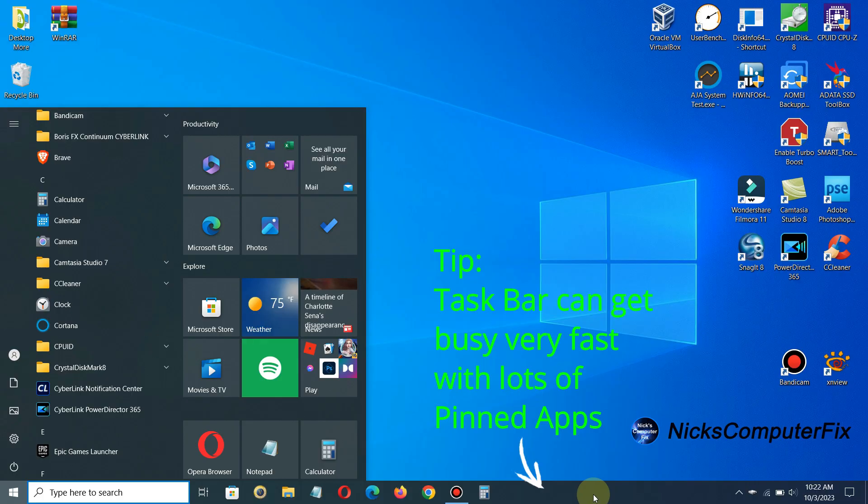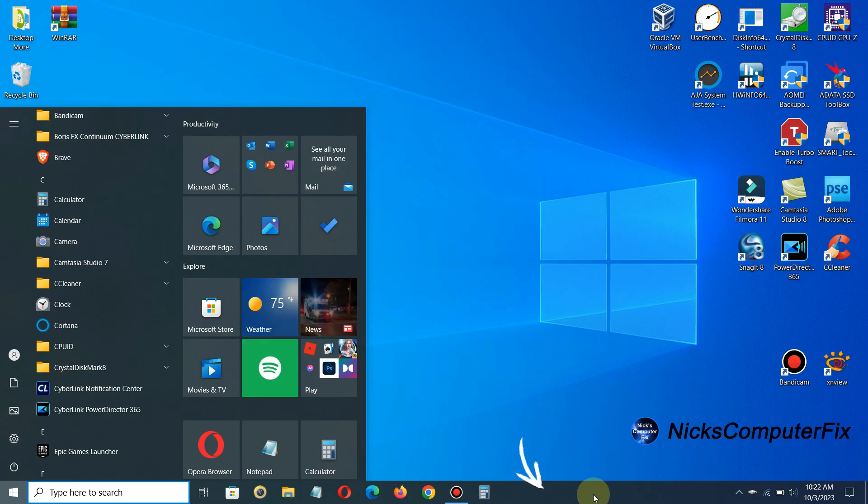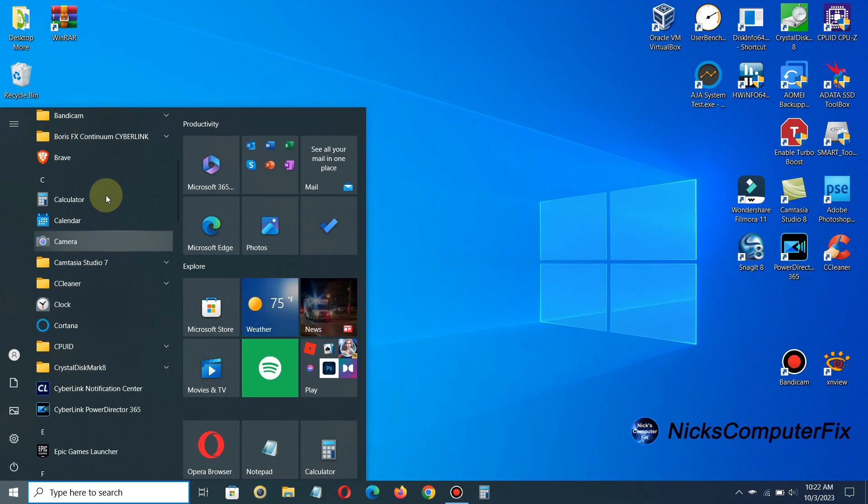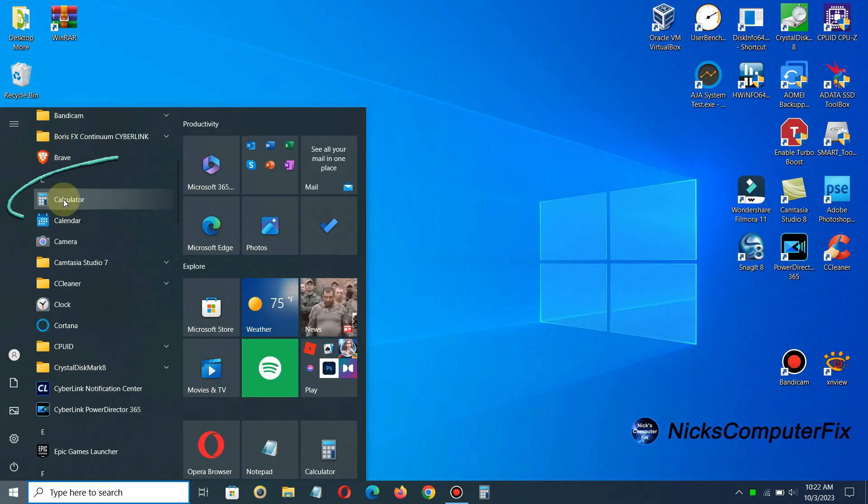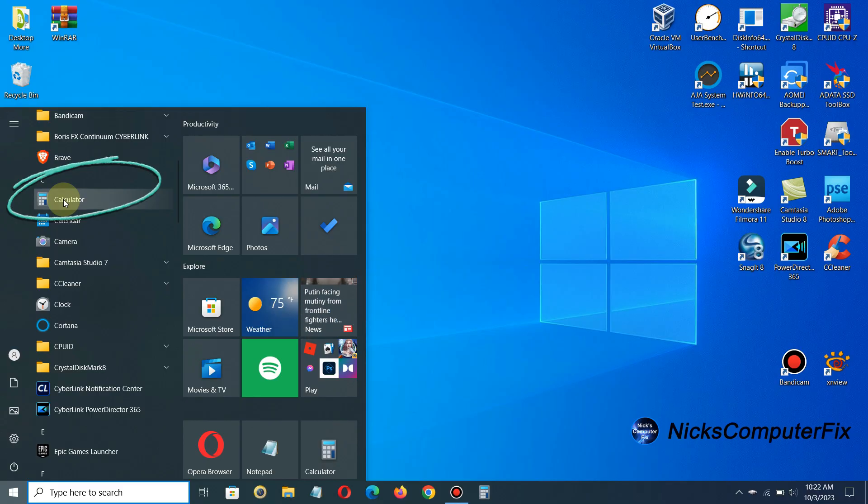Now to go about putting a desktop shortcut of calculator is really super easy but again it's not very intuitive on how to go about doing it and this is how you go about doing it.